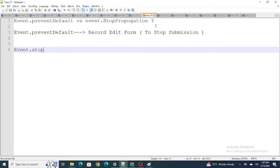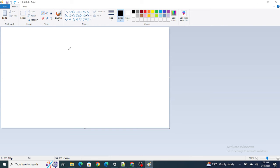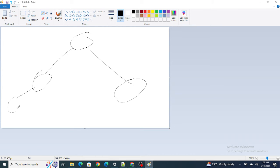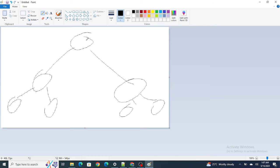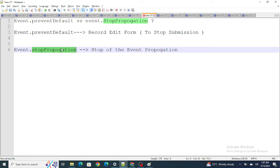On the other hand, event.stopPropagation is used to stop the propagation of an event through the DOM. Events in the DOM typically bubble from bottom to top. If you want to stop that event from traveling up the DOM tree, you use event.stopPropagation.